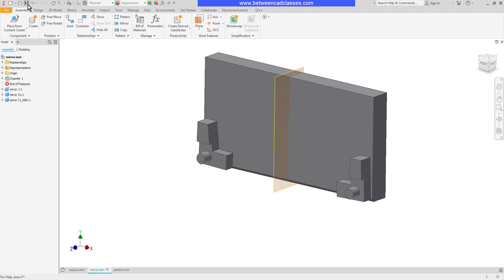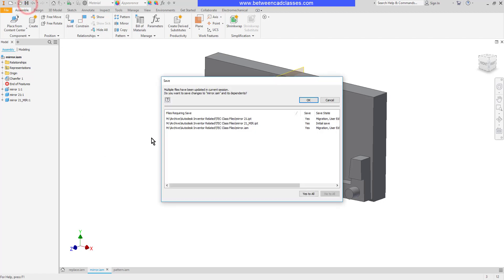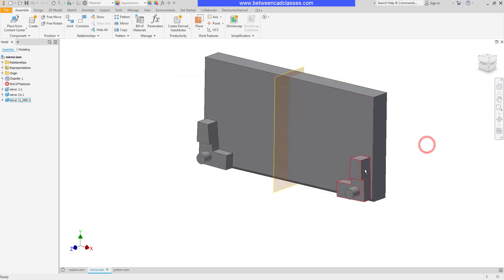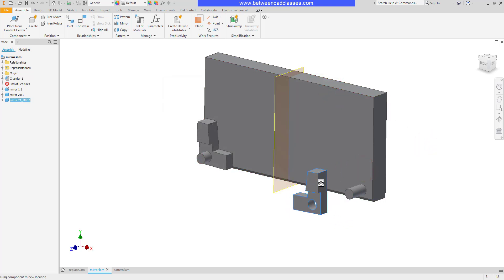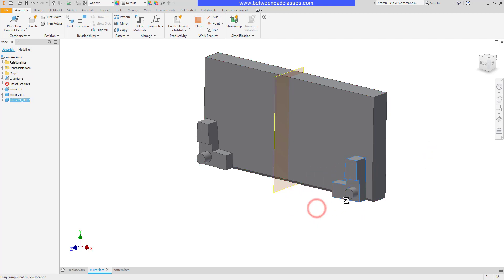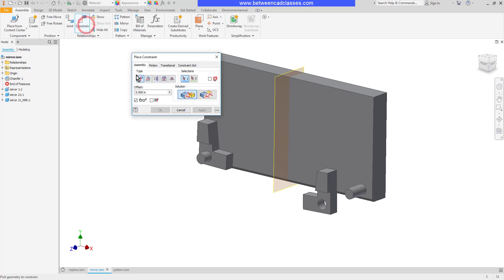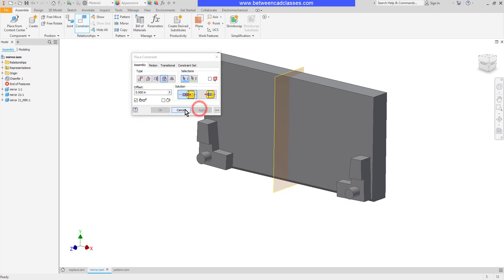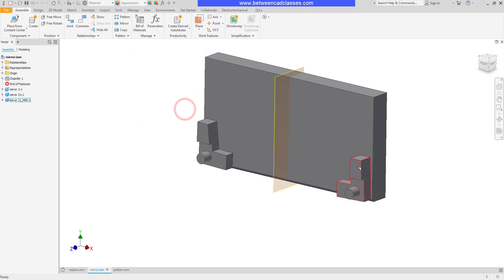When I do go to save it's going to ask me to save my new components as well. As you can see the constraint didn't quite go along with it so I would need to come back in with another insert constraint to finish this particular one off. So I'll go ahead and add that really quickly here. And now we can see our mirrored component.